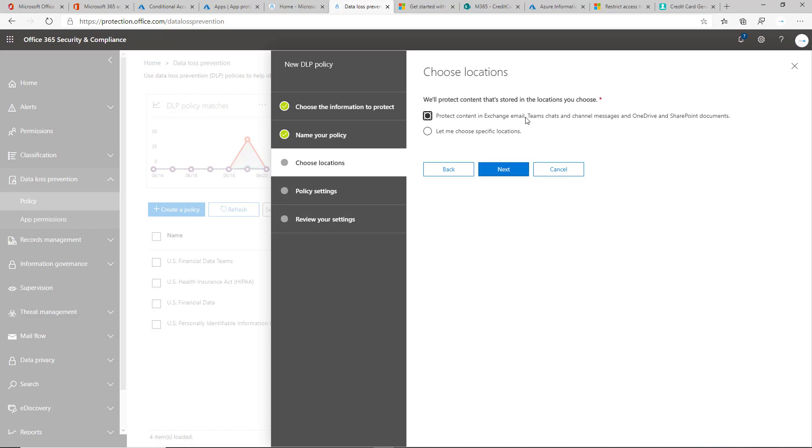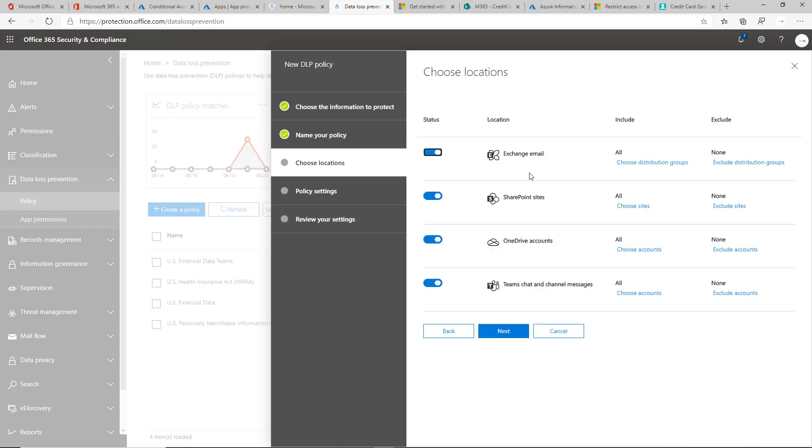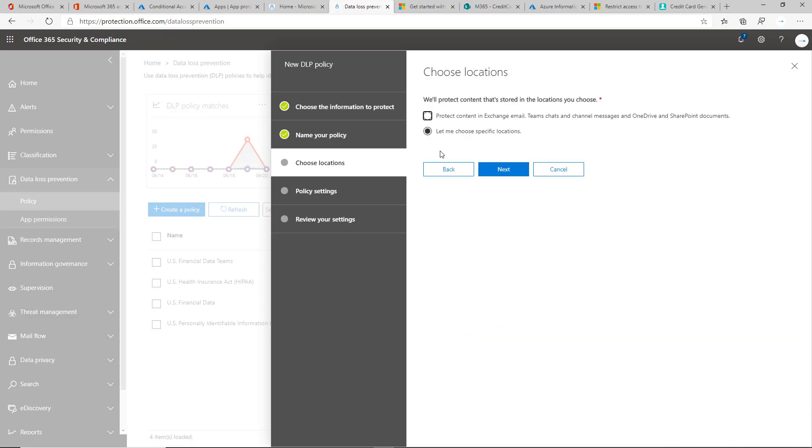Here, you can choose to apply it to all specific locations: exchange, teams, email, OneDrive and SharePoint, or you could choose the locations and get more granular in the sense of certain OneDrive accounts or certain Teams chat or channel messages. They've made it as granular as possible. There's obviously a lot of complexity when you go that route.